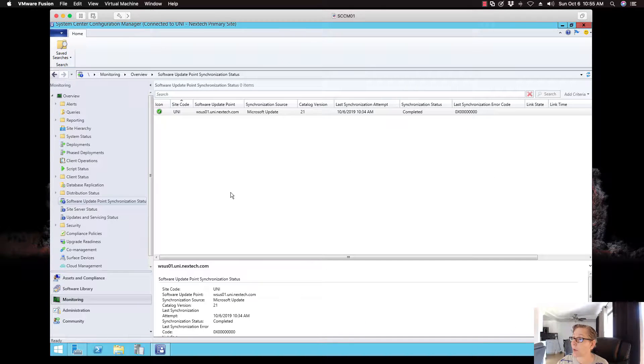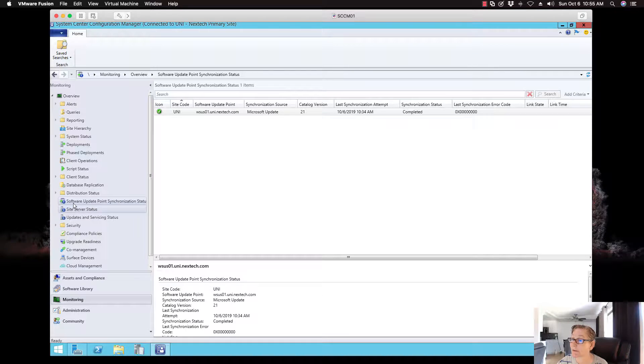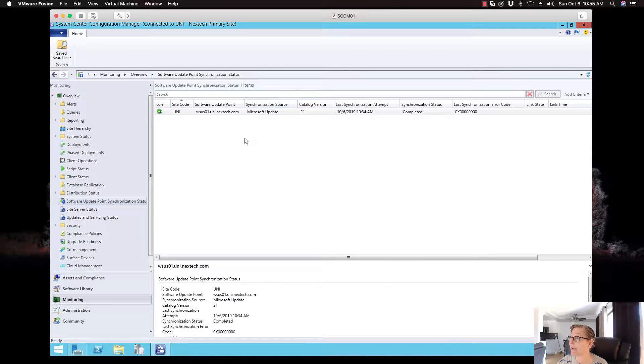Okay. So when you go to the monitoring section, software updates, synchronization status, it completed.